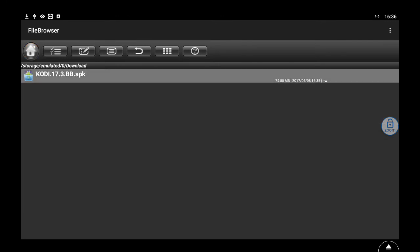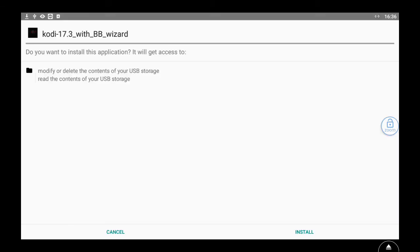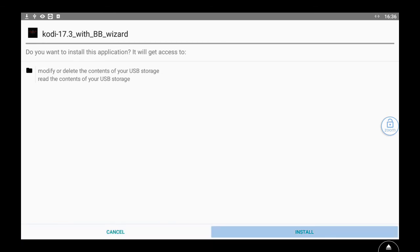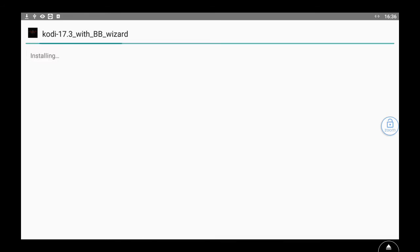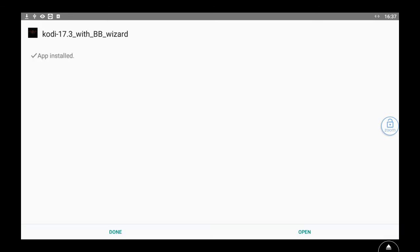There's the file we just downloaded, so now we're going to install this. Click that file that you just downloaded and then go down twice with the remote and then over to the right and click install. Now we're installing Kodi 17.3, the newest version with my wizard already installed on it. So that cuts out that whole step of having to install the wizard. When this is done we'll go back to the main screen and then we'll put the build on there. We'll open up the wizard and put the build on it and we'll be done.